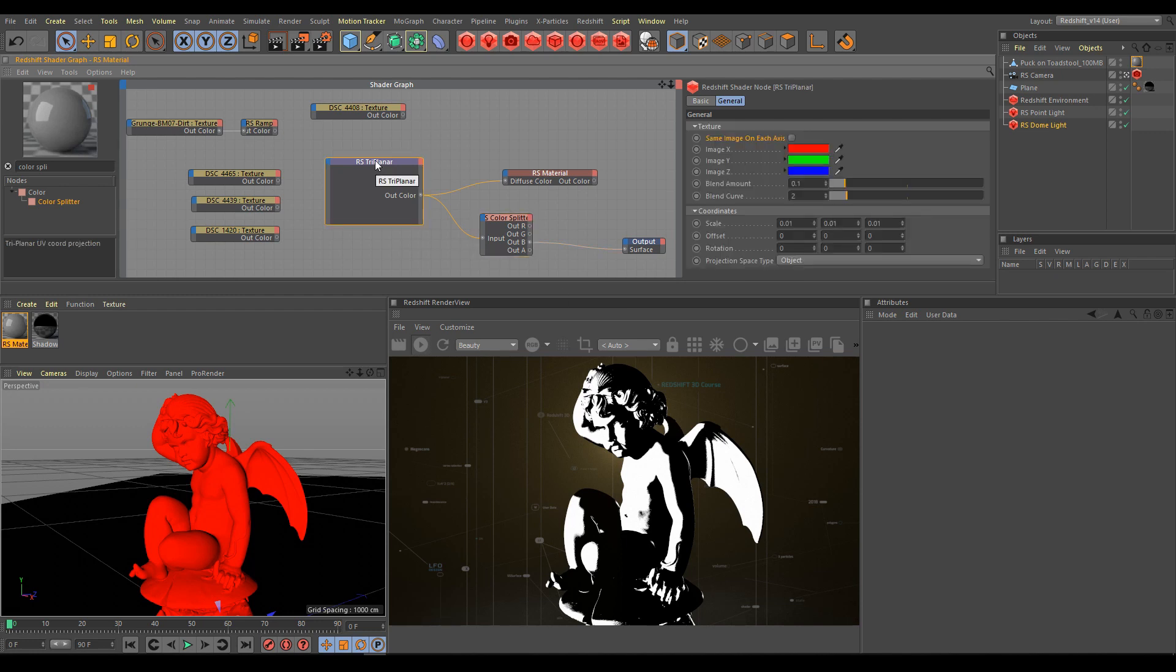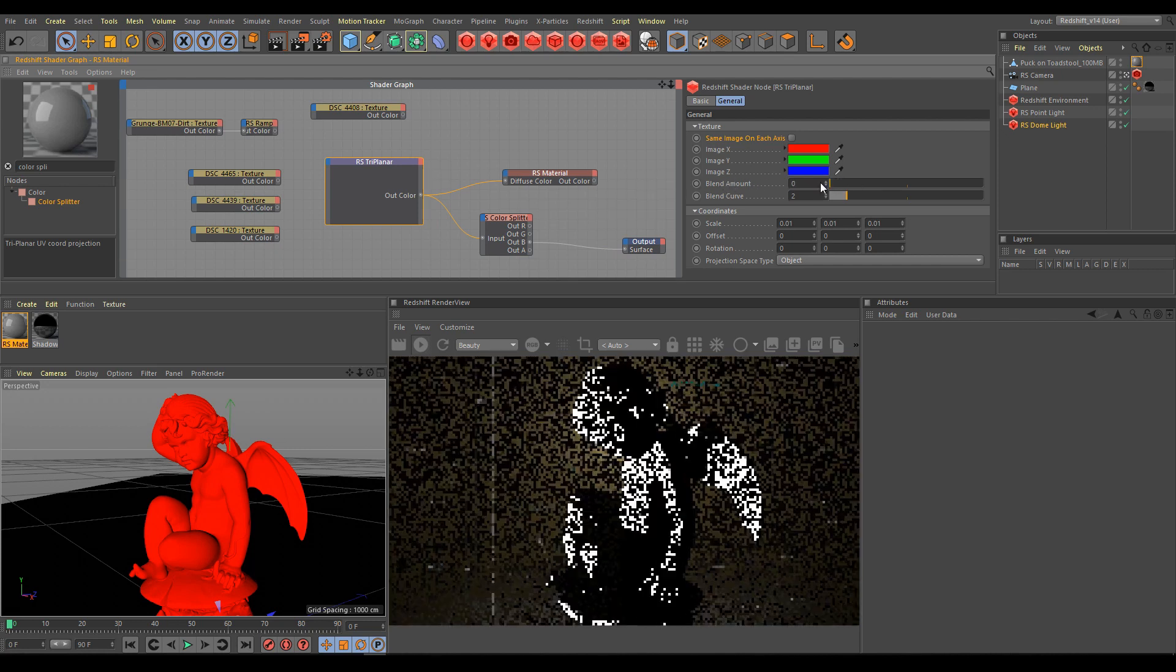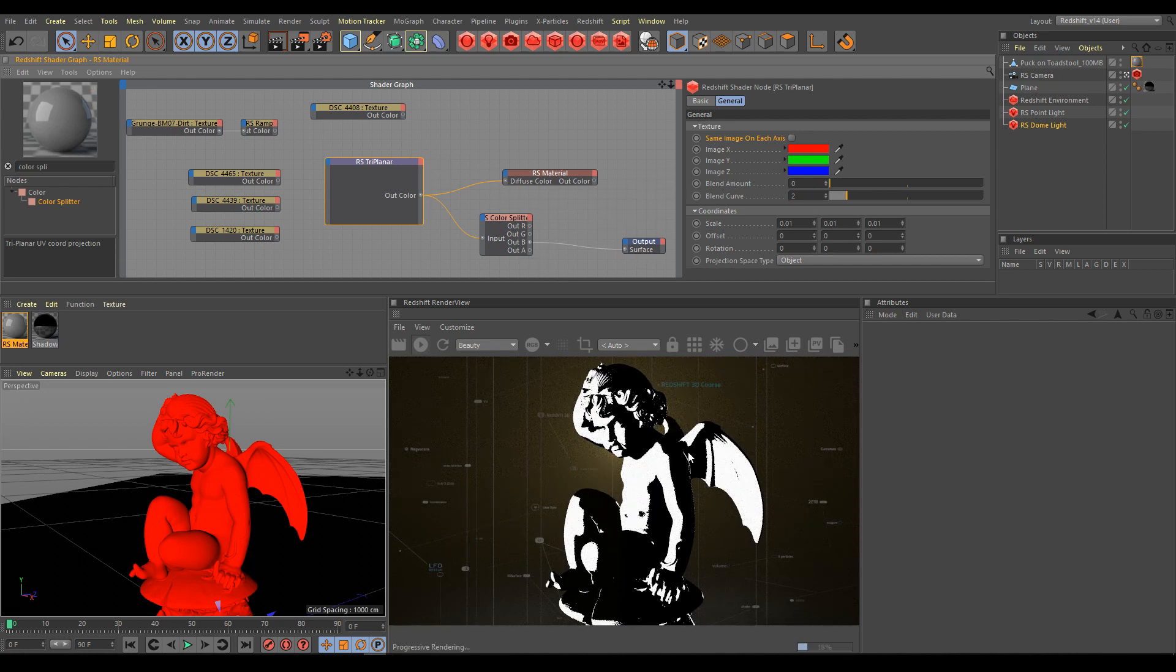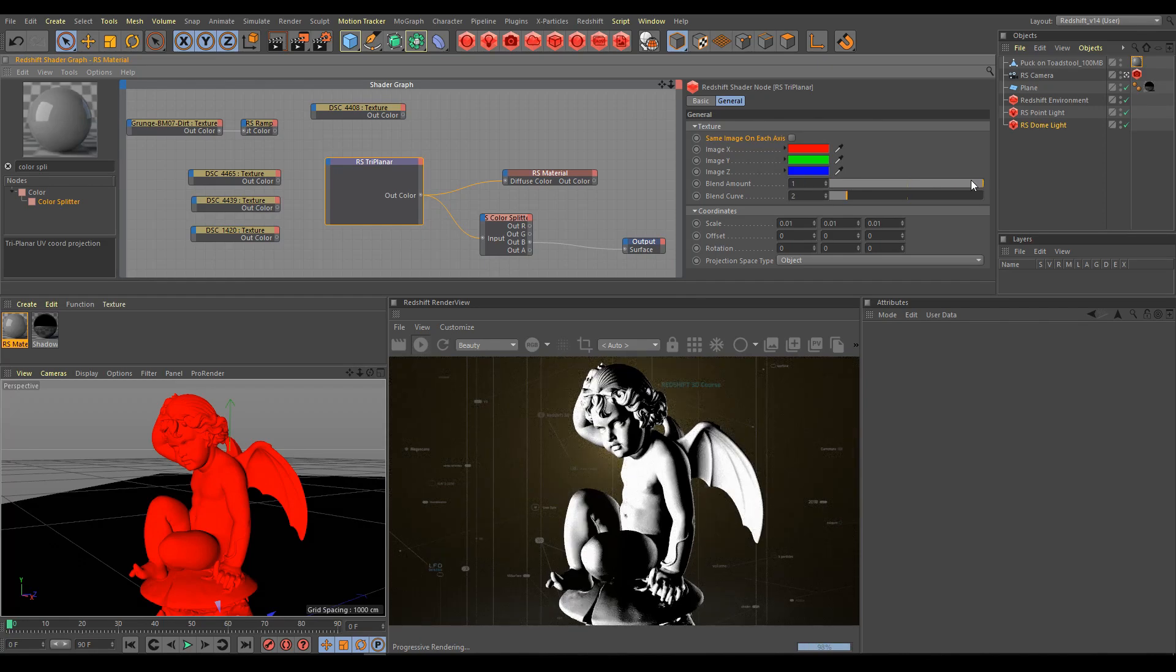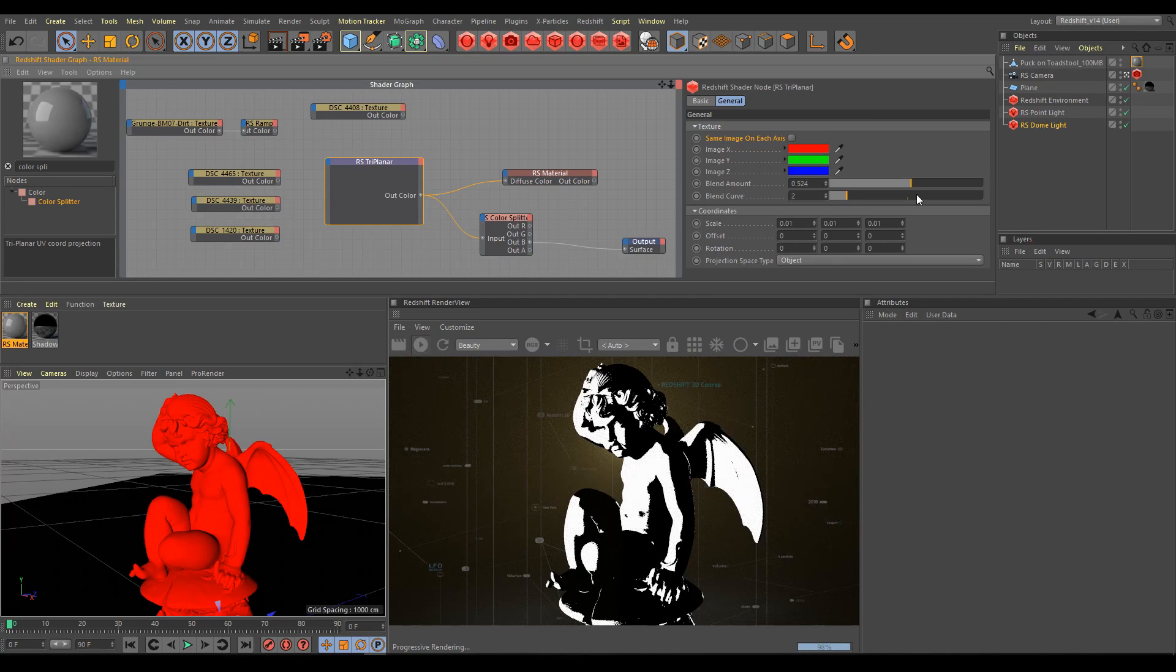We can control smoothness of those masks with the blend amount parameter. Lower values produce sharper looking results. Higher values produce smoother looking results.